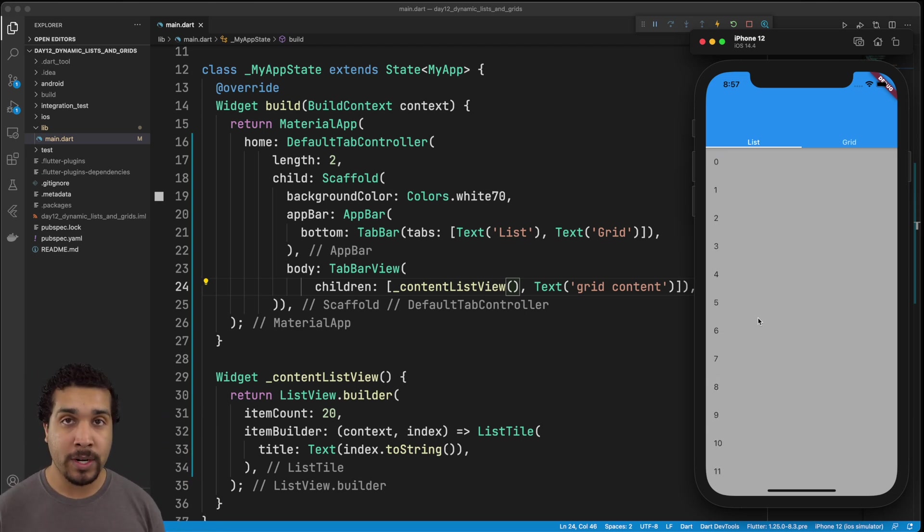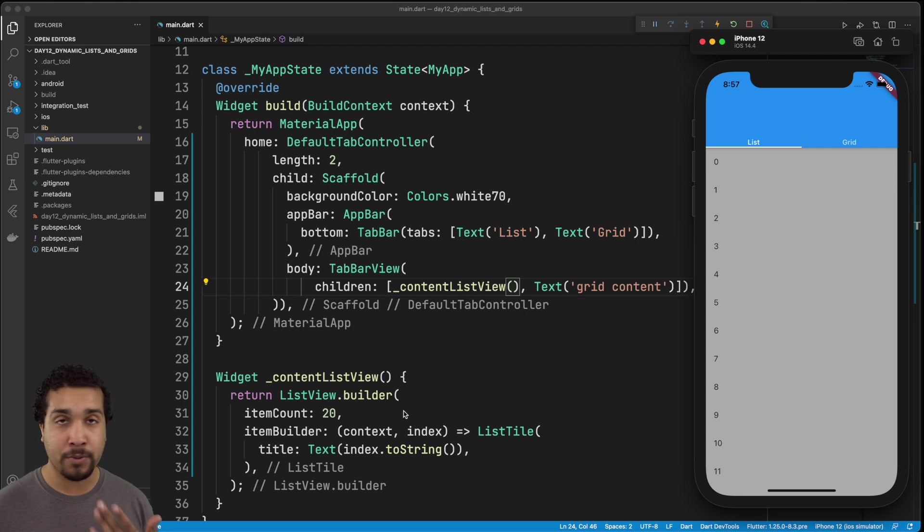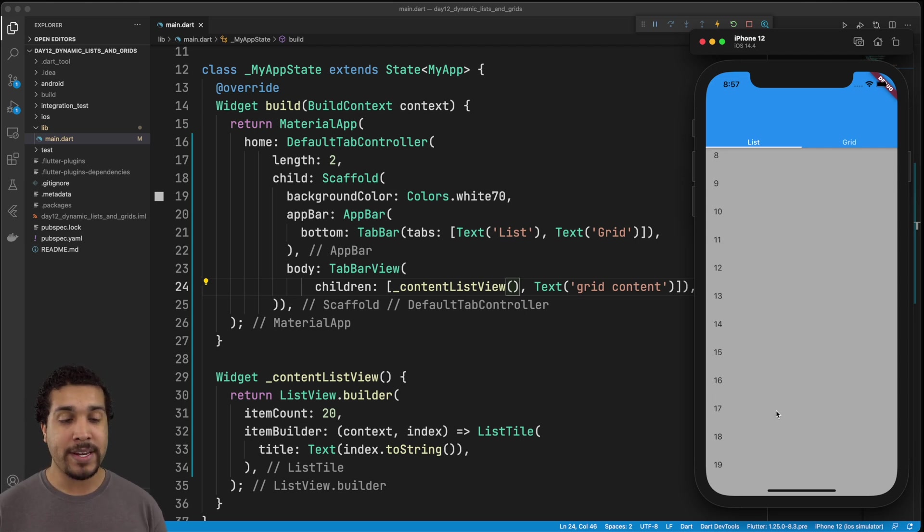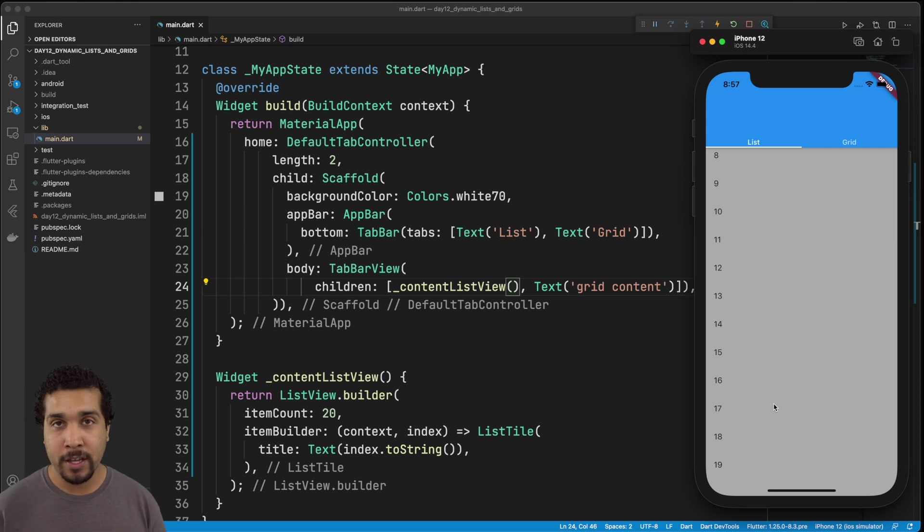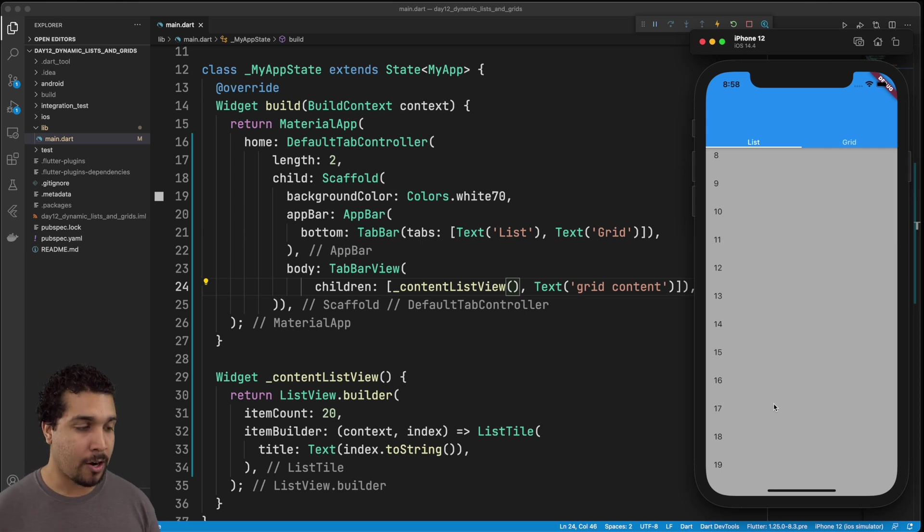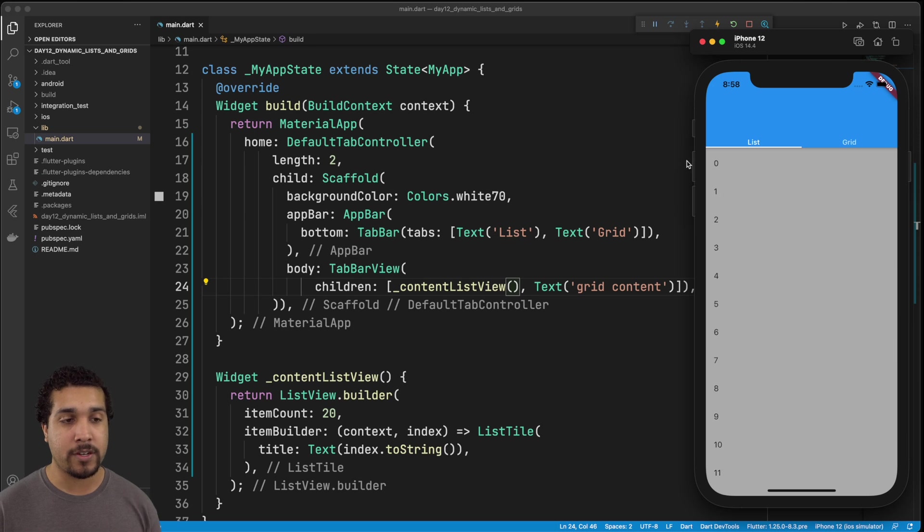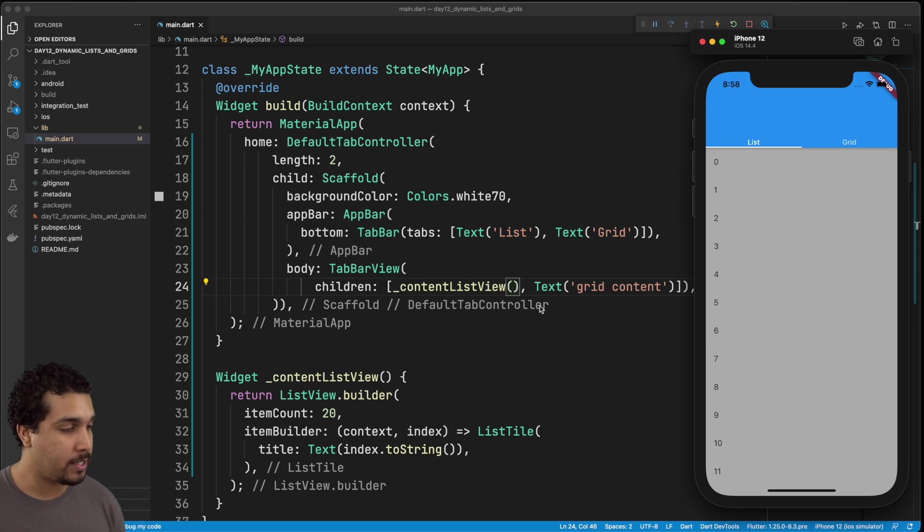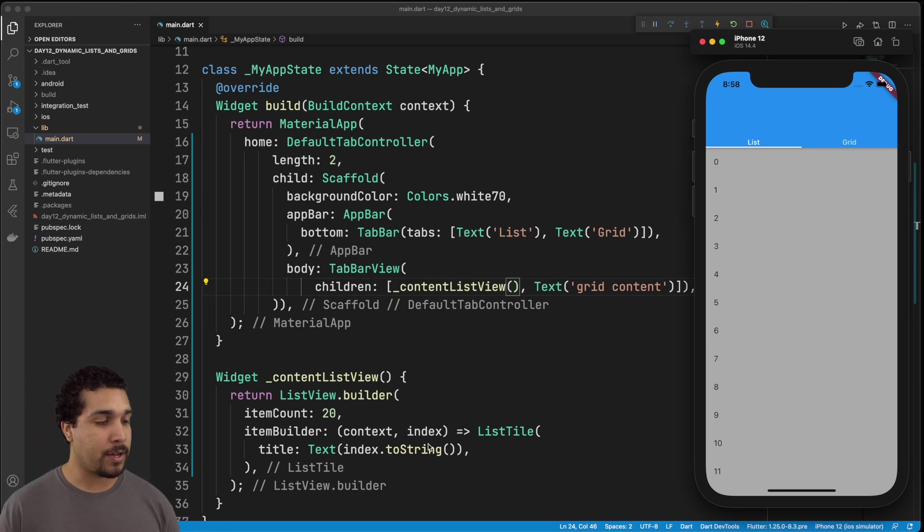If we go back over to our simulator, we can actually see each of these numbers being listed out. So we have 20. Oh, we have item count of 20, right? And we're going to display the index, and it goes all the way down to 19. And we know that it goes to 19 because our list is zero based index, right? So it starts at zero, and then goes 20. So that brings us to 19. Perfect.